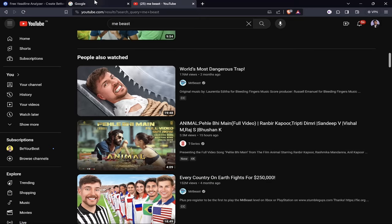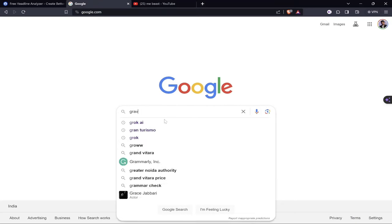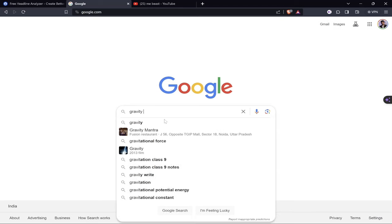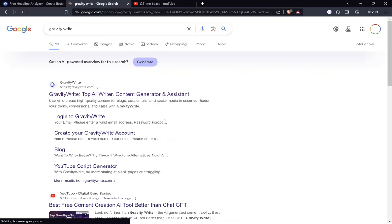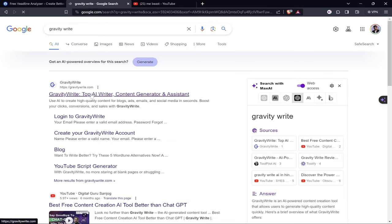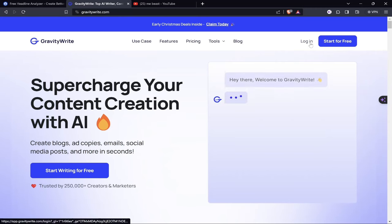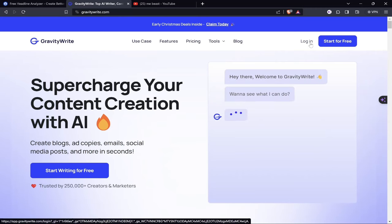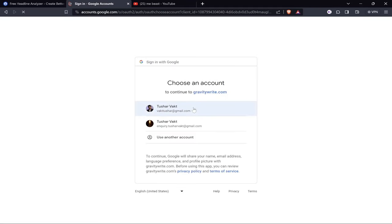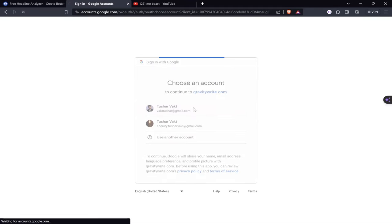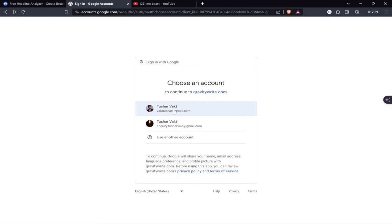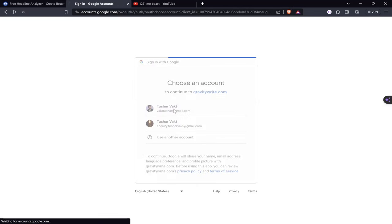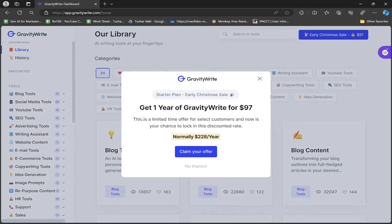The tool I'll be using is GravityWrite, which will write the best title and description for my YouTube video. Go to gravitywrite.com - it's the best content creation AI tool I have ever seen. I have covered detailed videos on this on the BittenX YouTube channel. Let me sign in and proceed.